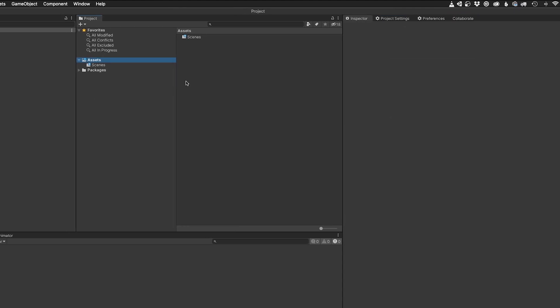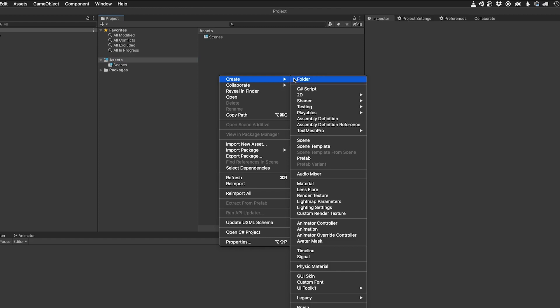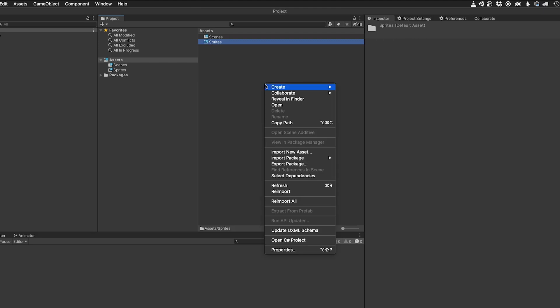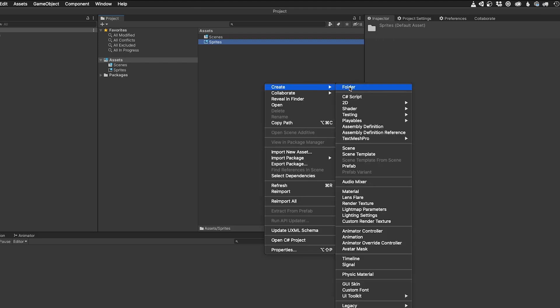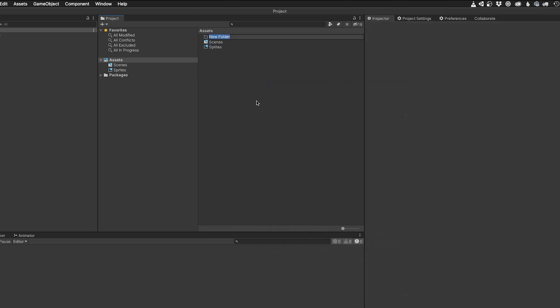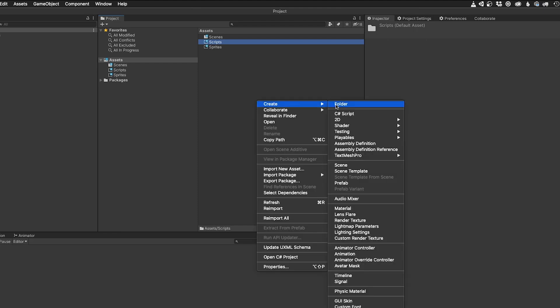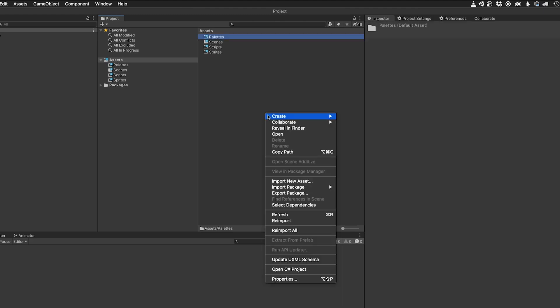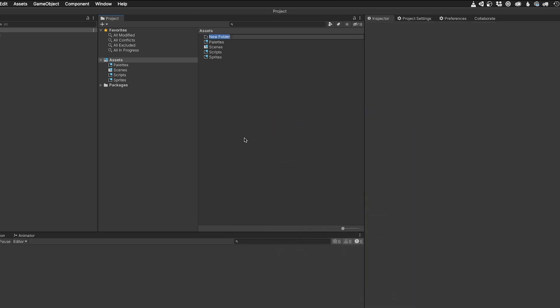Since I'm here, I might as well create some of the folders I'll need going forward. The Sprites folder will contain my image files. The Scripts folder will be used for my C-sharp scripts. The Palettes folder is for my tile palettes. And the Tiles folder will keep my tiles organized.